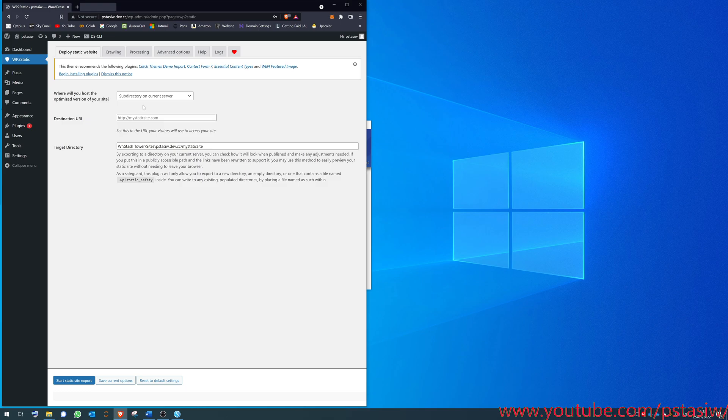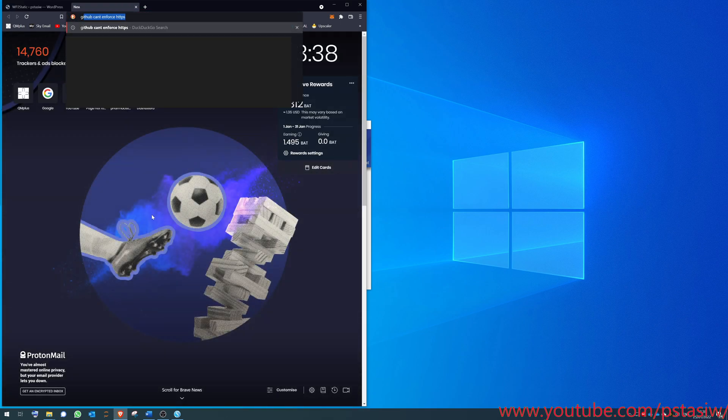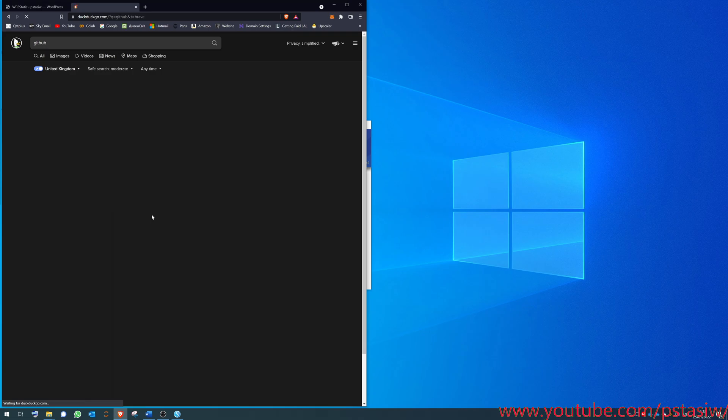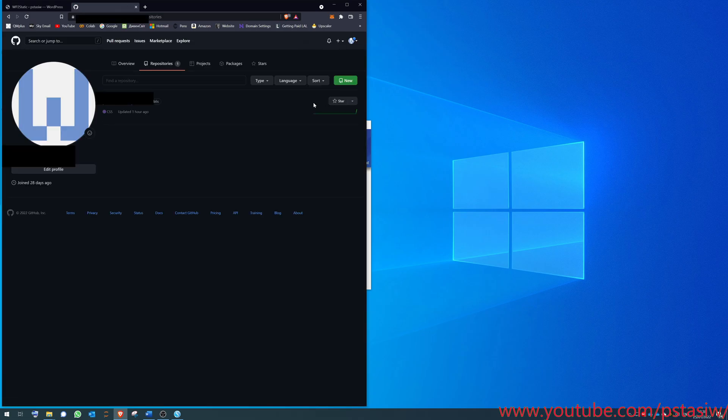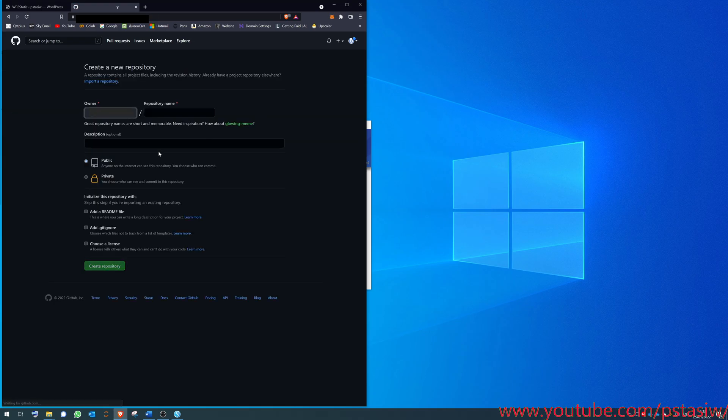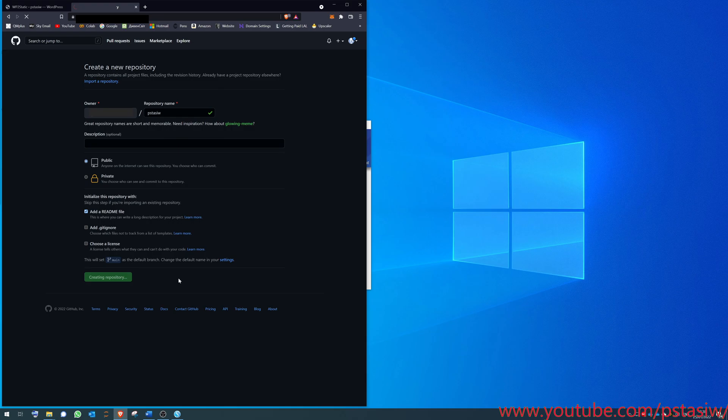It's a nice easy workaround. You do select subdirectory and local server. Then this is the very important bit, so destination URL. If you go to your GitHub, make sure you've got a GitHub account. Go to your repositories, make a new repository. Call it something like my website thing. Description doesn't matter. Add a readme file, very important. Create repository.